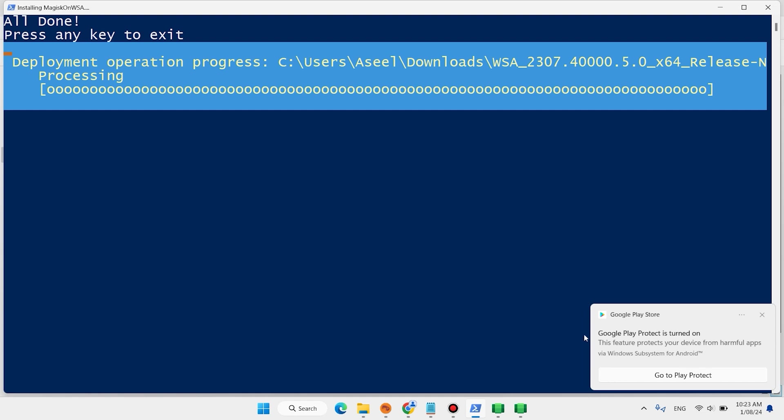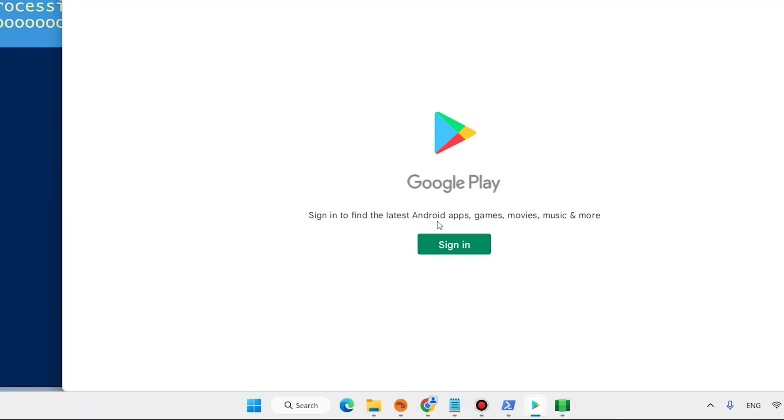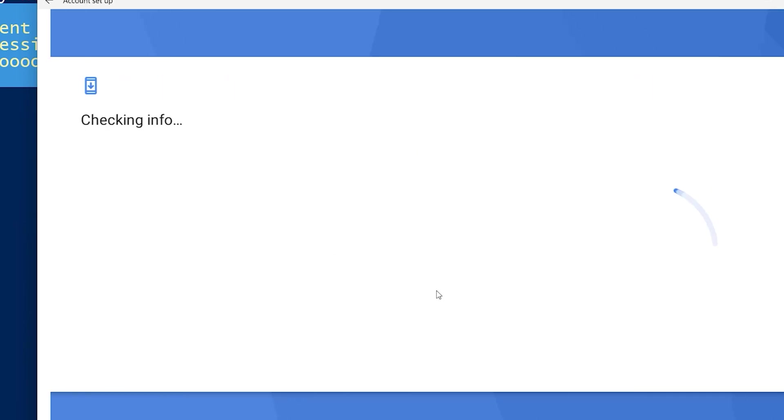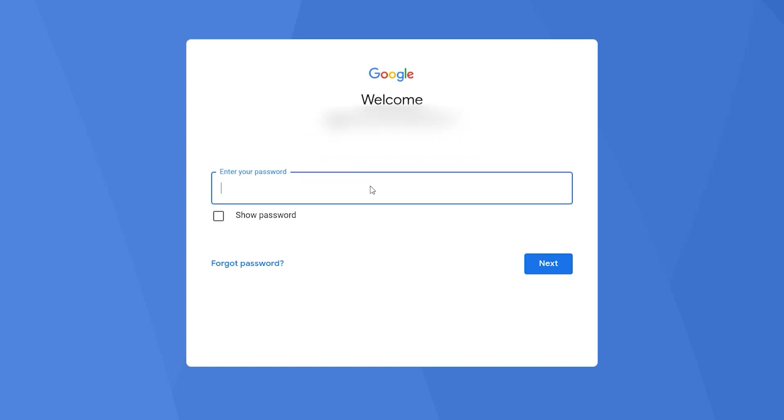This software also installs Play Store. Now the Play Store is open here. Click here, click on sign in. Enter your email address, click on next.